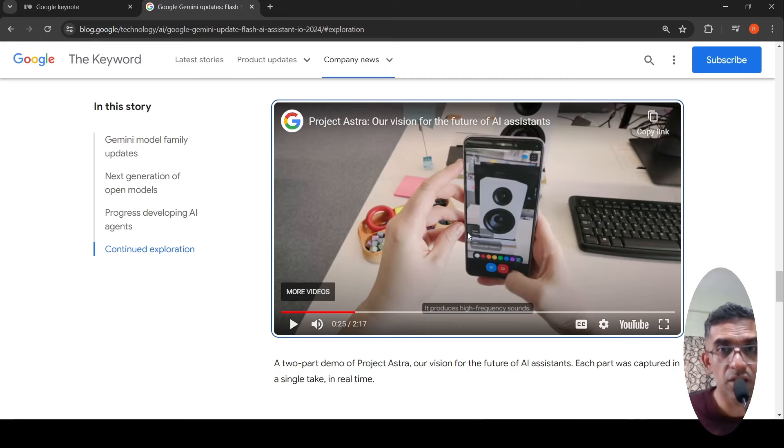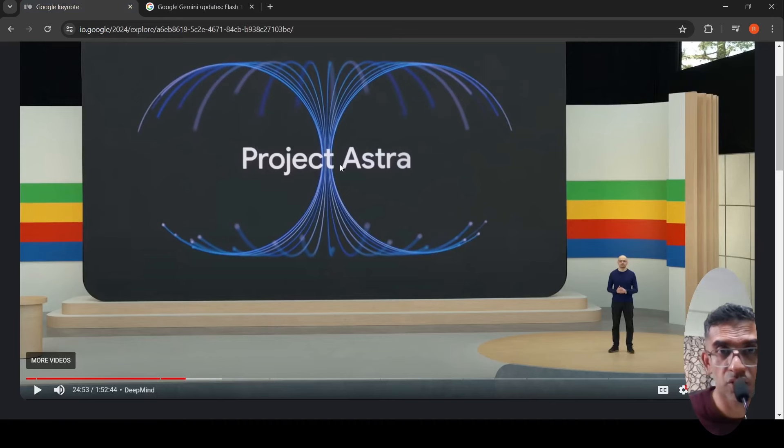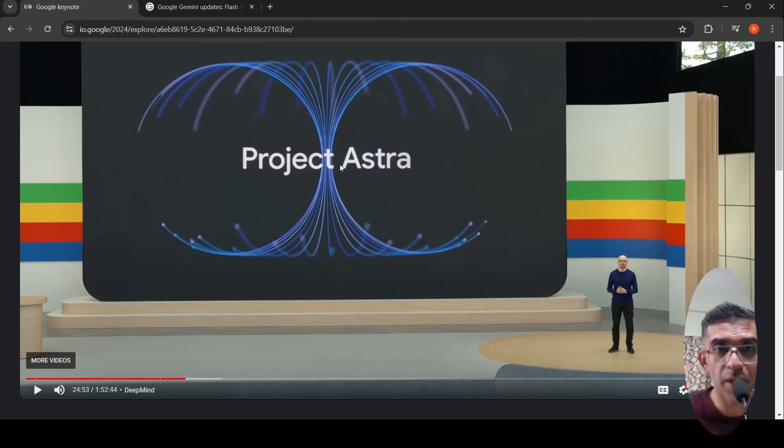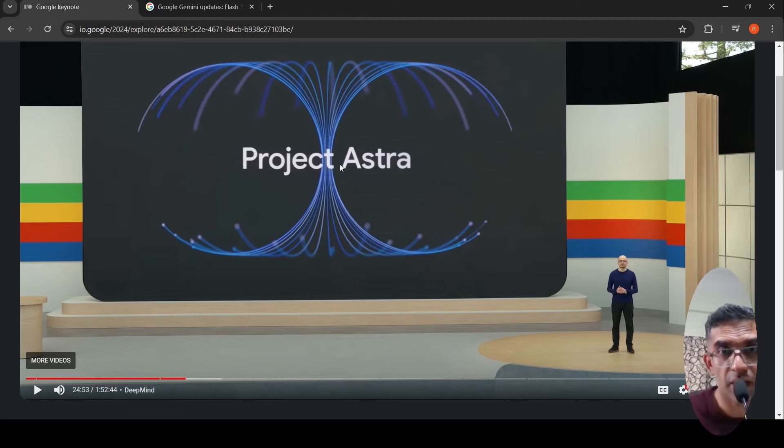This is a short video on Project Astra, which was announced yesterday. There are a lot of other announcements as well in this Google I/O, and I will try to cover them in future videos. I hope this video was useful. If you liked the video, please like, share, and subscribe to the channel. See you in another video.